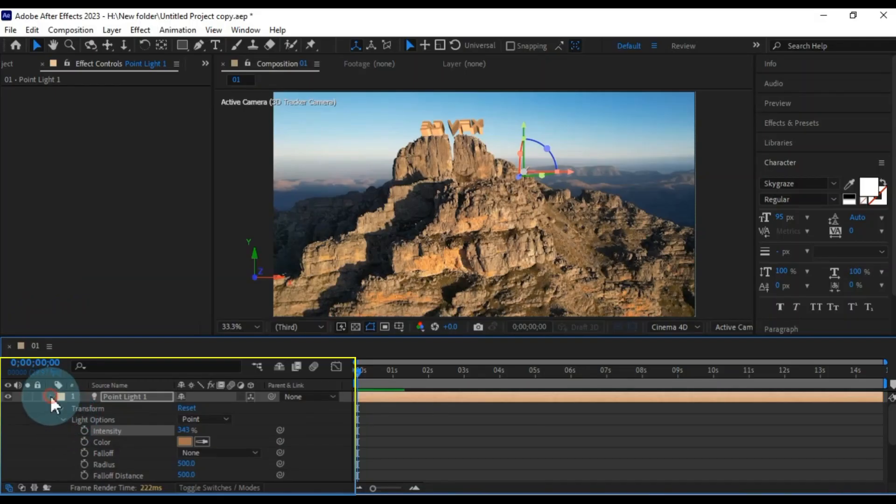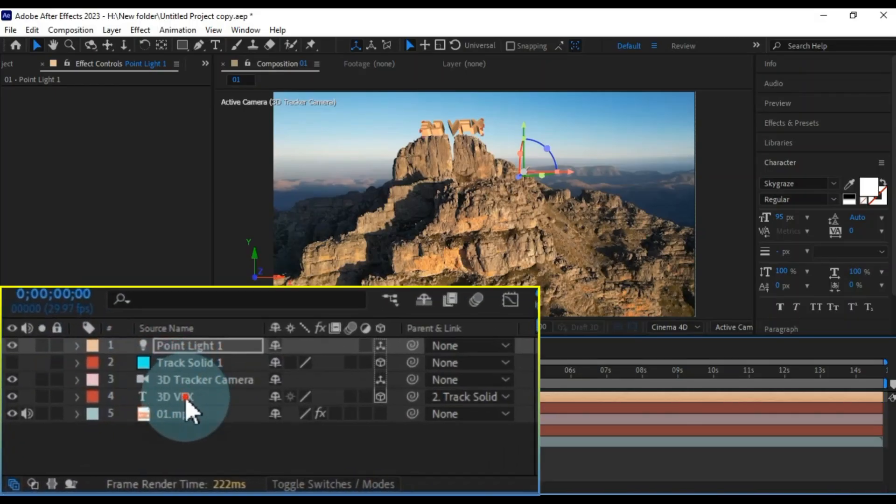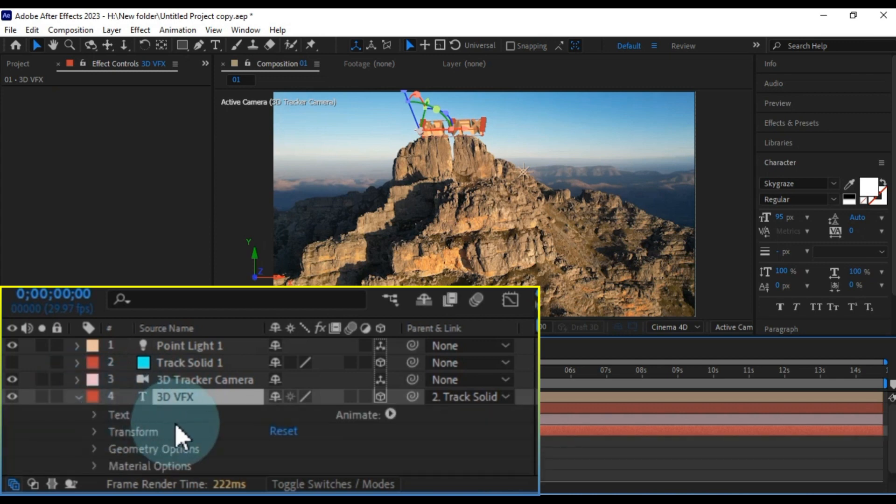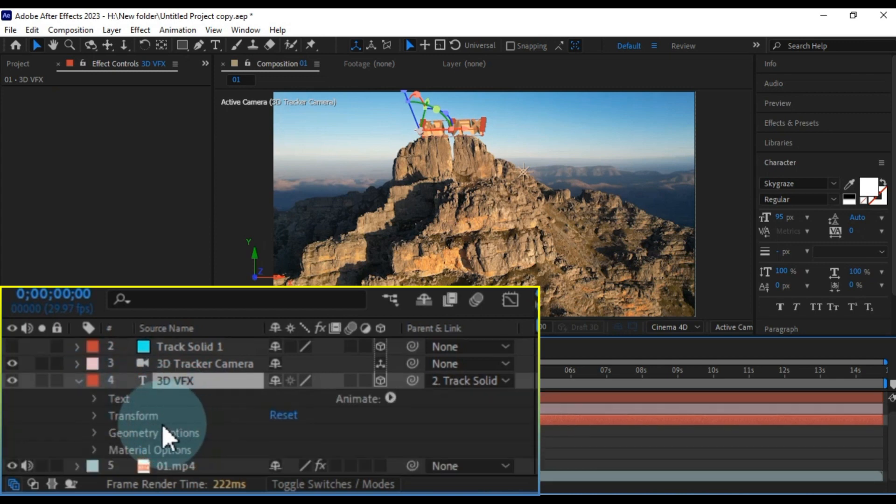To further enhance the text's appearance, you can explore the options within the geometry tab of the text.